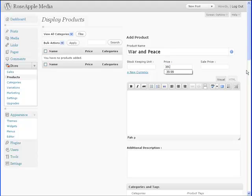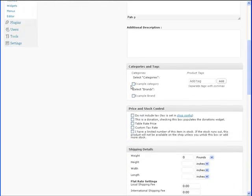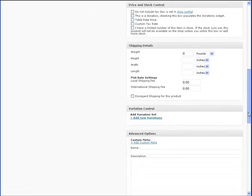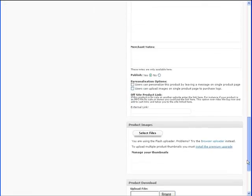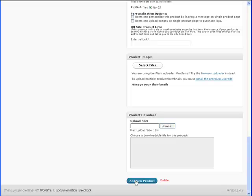We will be selling a copy of War and Peace for $39.99. And we will use the example category since we have not added any categories and we are testing the site. After you enter the product information, scroll to the bottom of the page and click the add new product button.